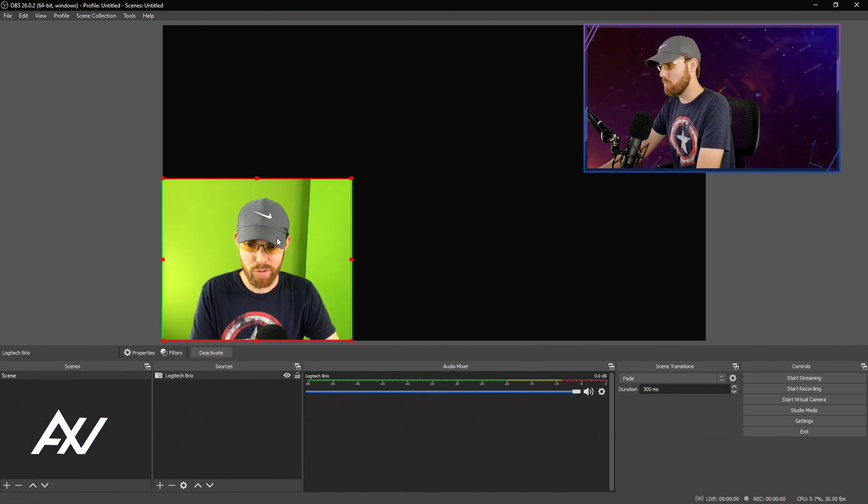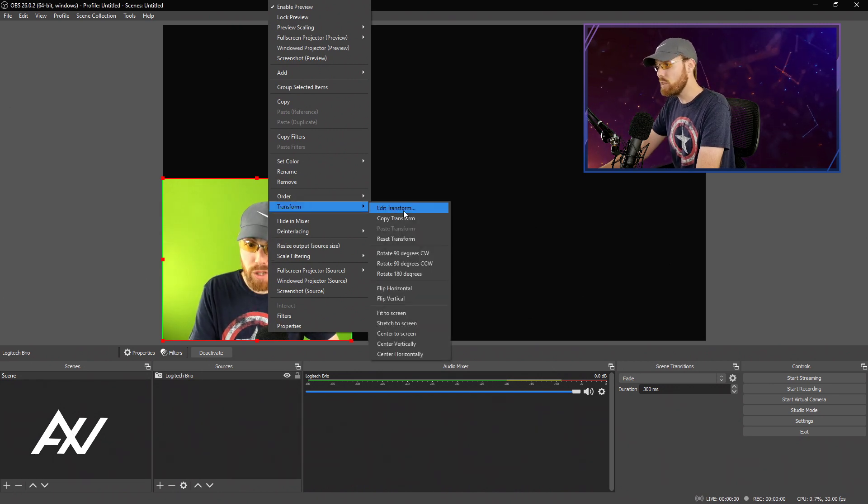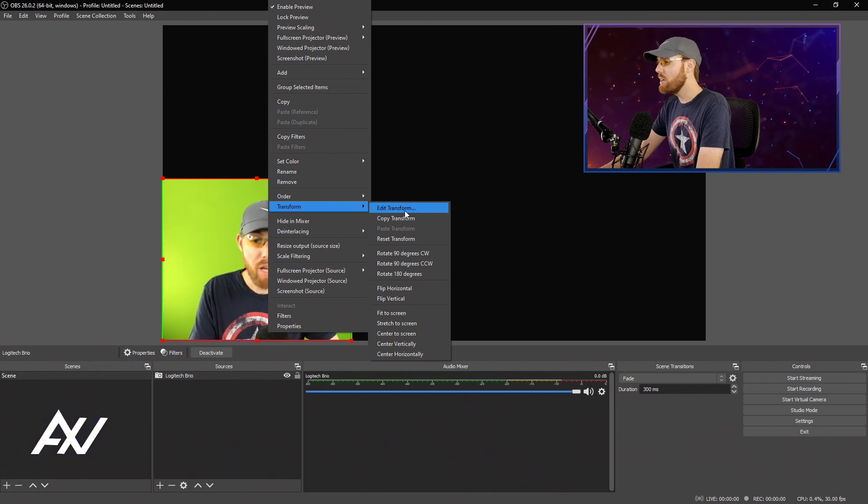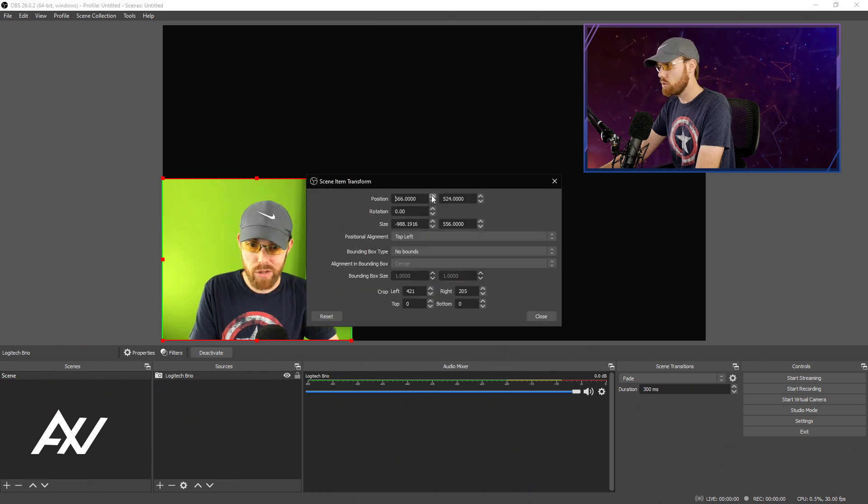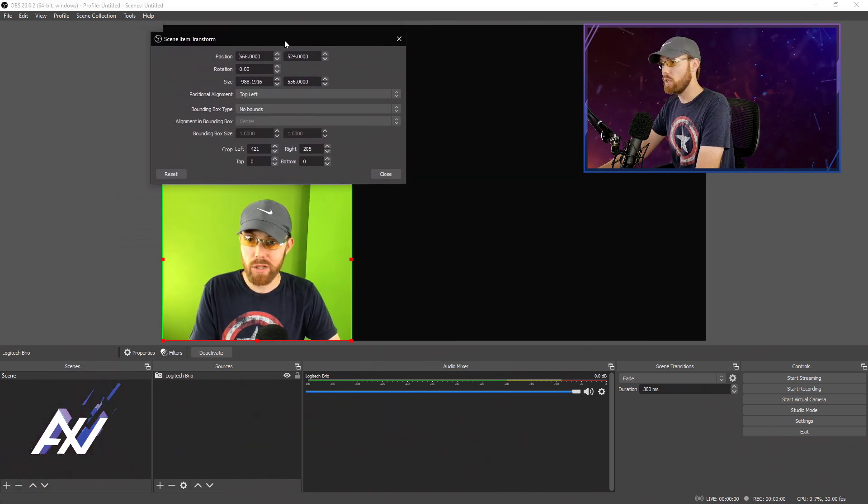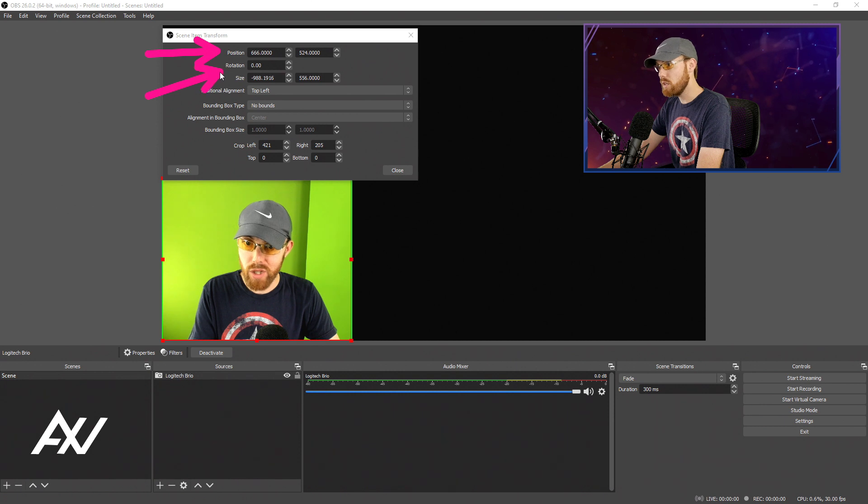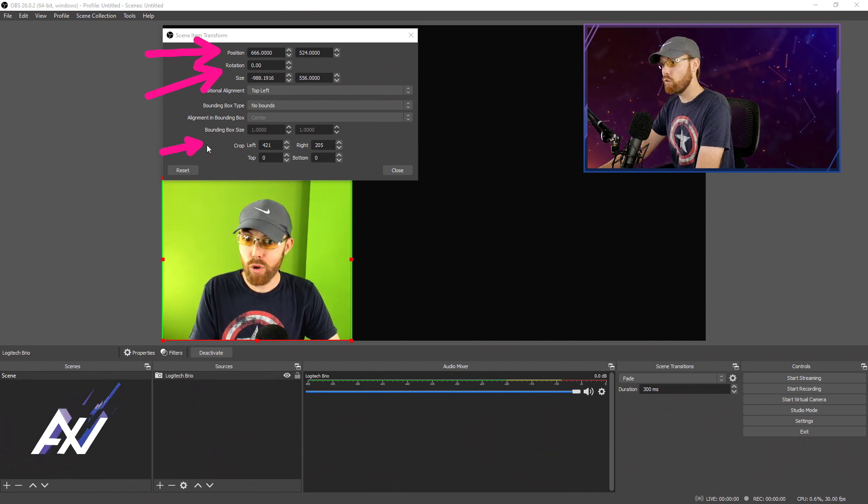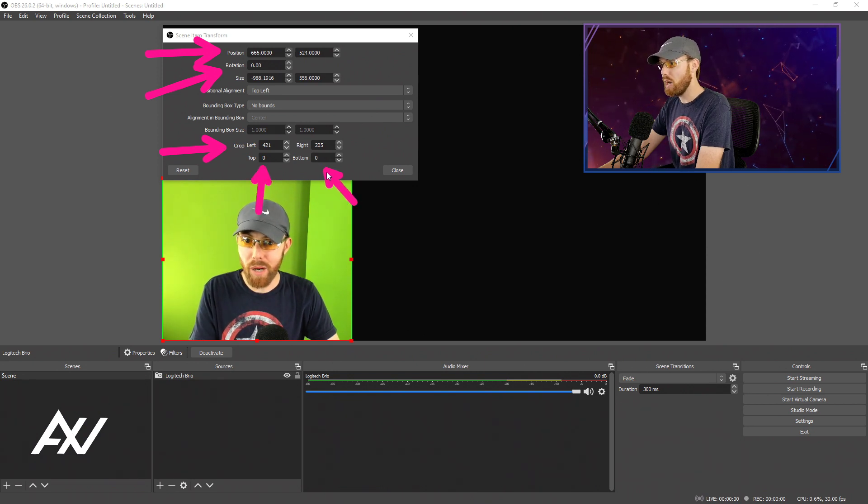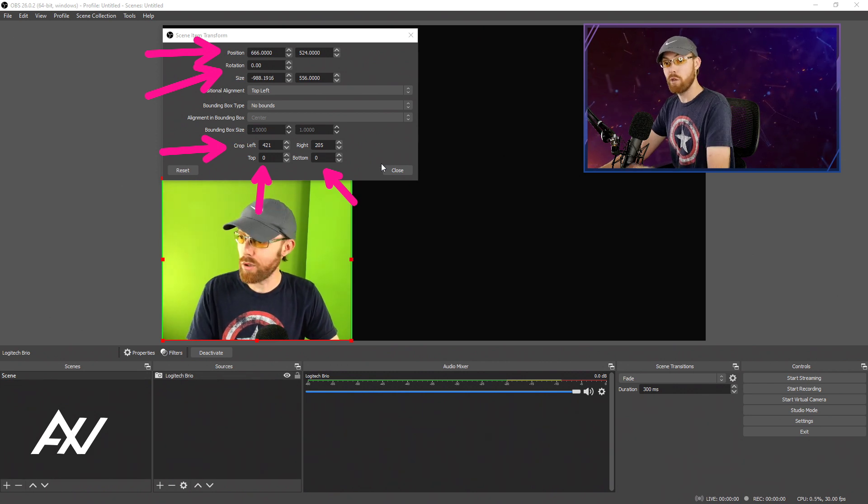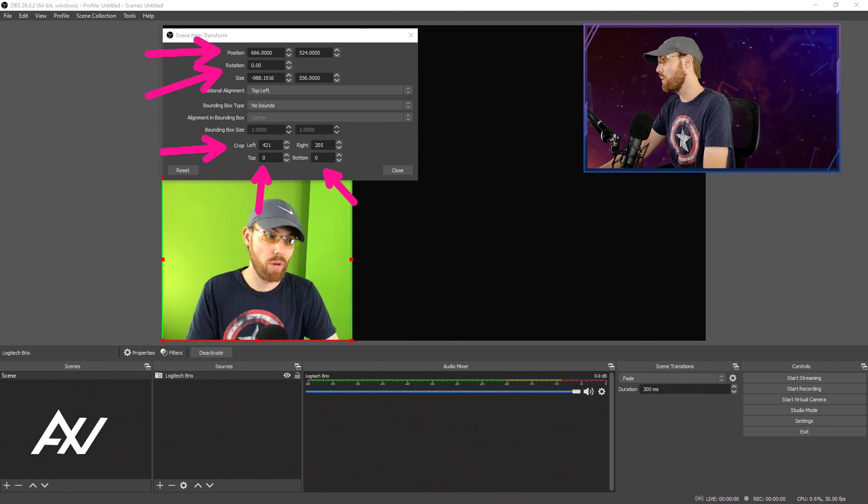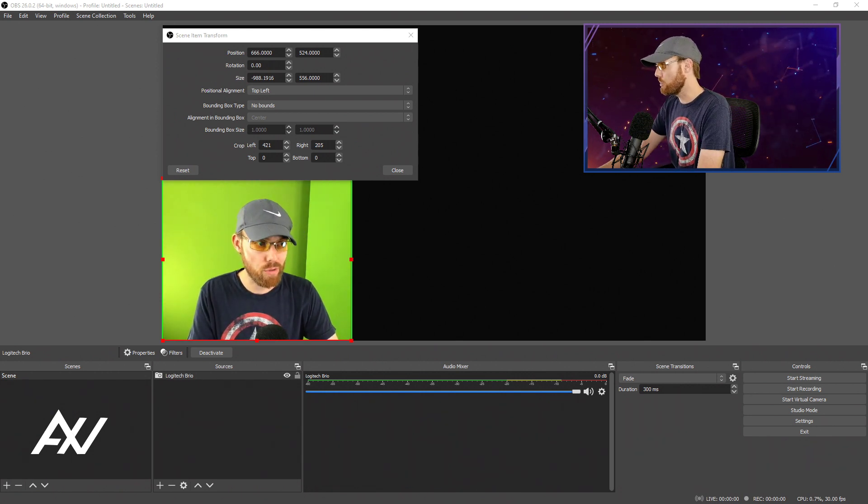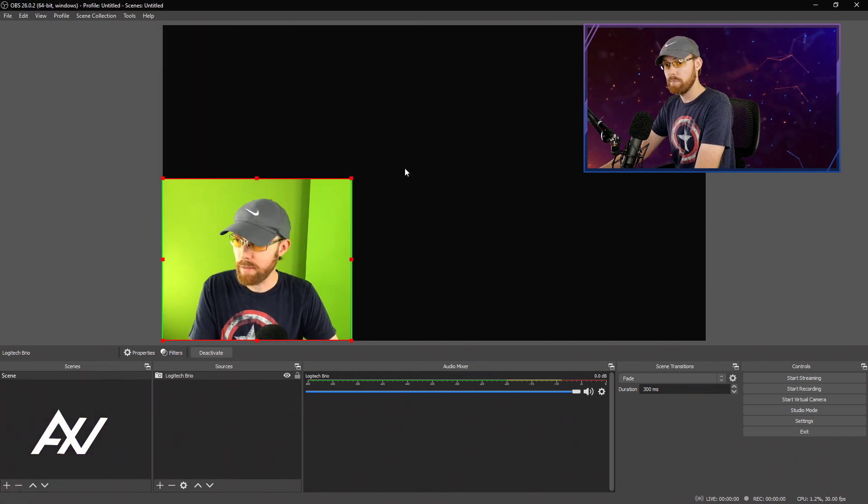But wait, there's more. You can right click your webcam and if you wanted to manually change any of these settings that I just told you to the pixel, right click, transform and go to edit transform. It'll pull up this transformation menu that has a ton of different options here. So you can manually adjust the positioning, the rotation, the size. You can even crop the left to the pixel, crop the top to the pixel, crop the bottom to the pixel, you name it. All of those things we just did with our mouse just a moment ago are down to the pixel here in this menu. If you really want to make this crop absolute perfection, I'll let you explore this. And you hit close when you're done with that.